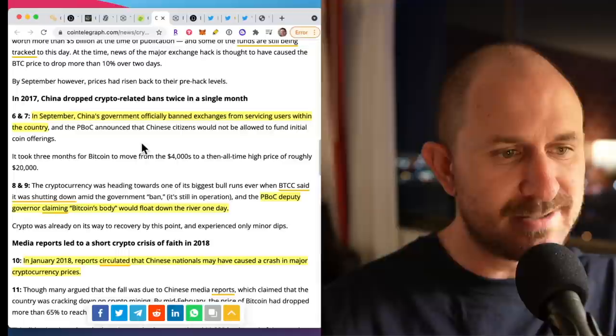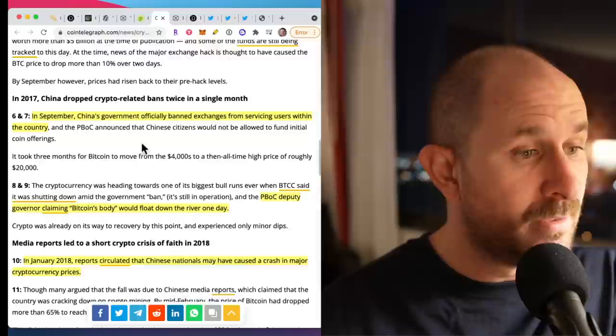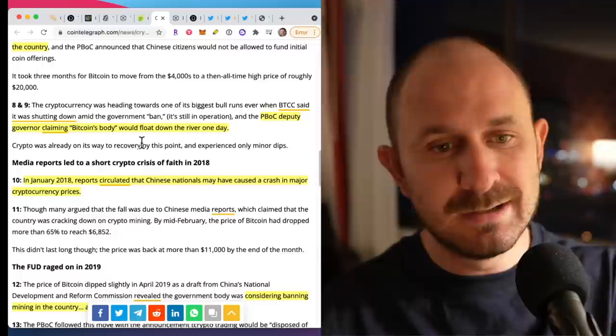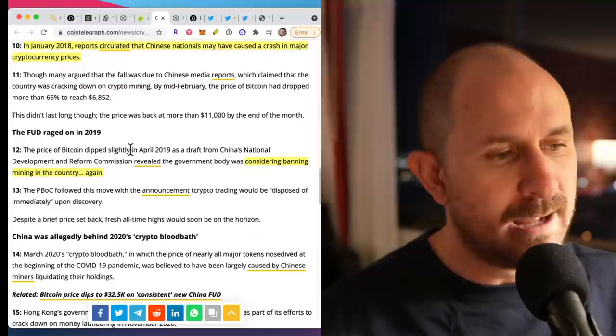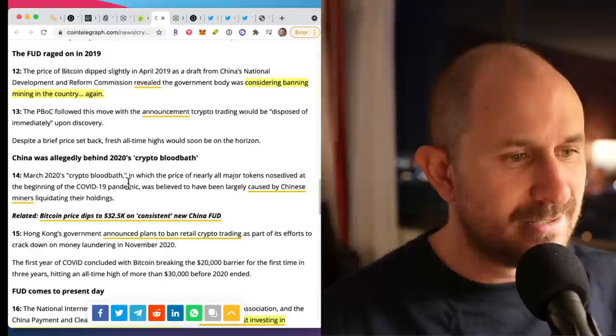Now heading into 2017. In September, China's government officially banned exchanges from servicing users within the country. Then later in 2017, they claimed Bitcoin's body would float down the river, basically threatening anybody who's involved with Bitcoin. In 2018, reports circulated that Chinese nationals may have caused a crash in major cryptocurrency prices.